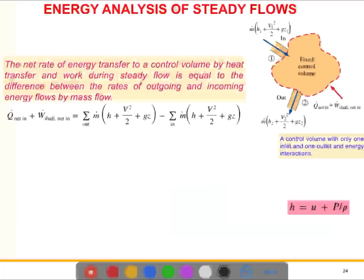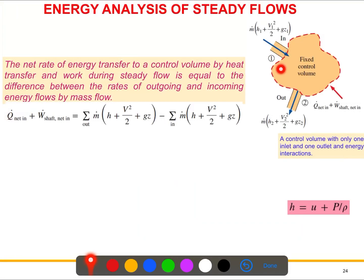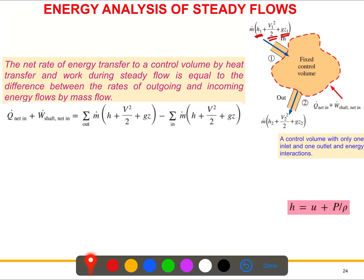Here we have a fixed control volume — an arbitrary shape with one inlet and one outlet. In reality we may have more than one inlet or outlet, but here we have only one of each. We have three energy flows: flow energy (p/ρ), kinetic energy (V²/2), and potential energy (gz). These combine into the total energy, and we also have the mass flow rate.